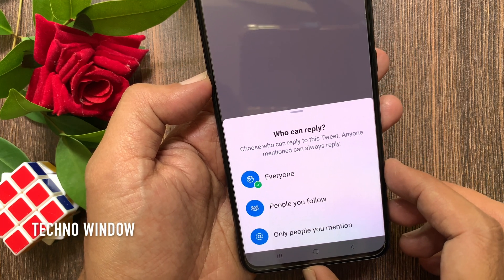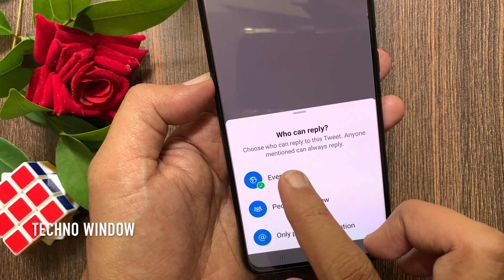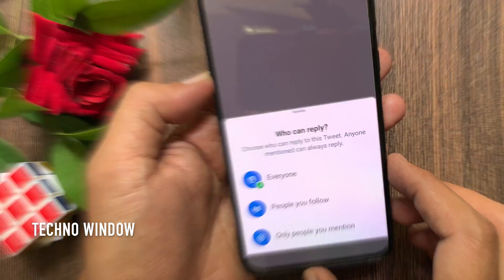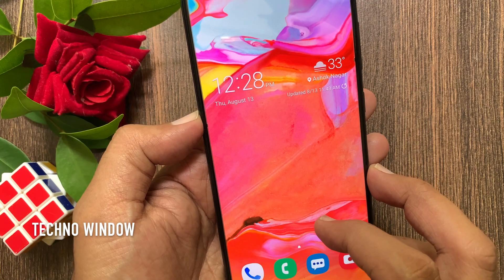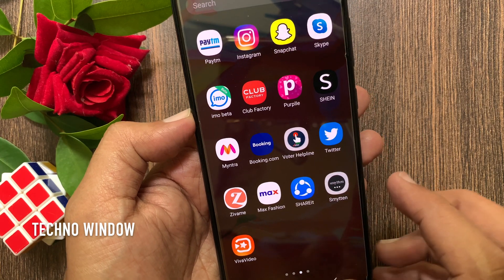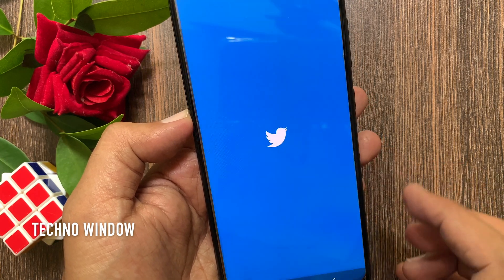Hi viewer, today I would like to show you all how to limit who can reply to your tweets. First, open the Twitter app and make sure your Twitter app is up to date.